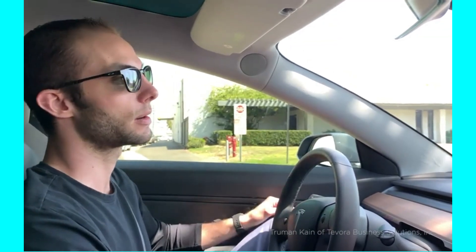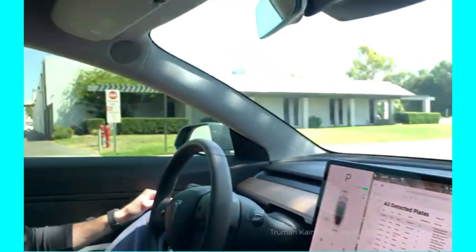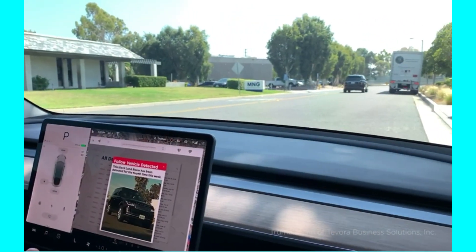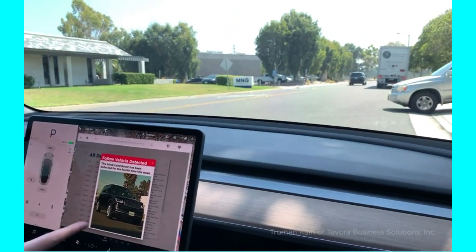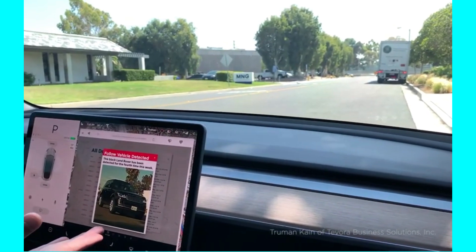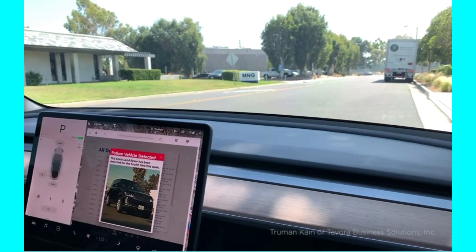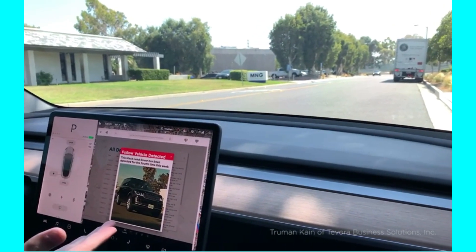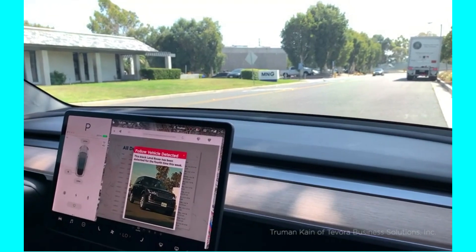If there's a chance you're being followed, you might pull over randomly a few times throughout your drive to let any potential following vehicles pass and to give Scout a chance to detect them. If any following vehicles are detected, you'll see a pop-up on the screen letting you know, and you'll see a notification as well on your cell phone. We just saw the Land Rover Range Rover pass — we see a notification letting us know that this Land Rover's been detected for the fourth time this week.